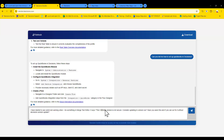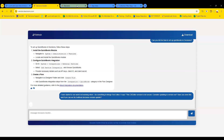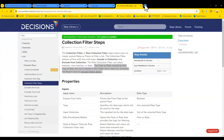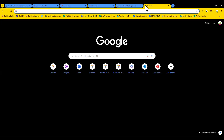I'll start by feeding it the question we got in the chat. The question is: 'I've started to see a weird red warning when I do something in the merge text editor that says CKEditor version is not secure — consider updating to version X.X.X. Have you seen this, and can we fix it without a Decisions version update?' I do believe so to both. I have seen it when running VMs on older versions of Decisions.